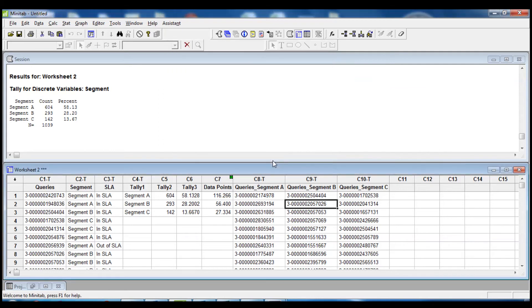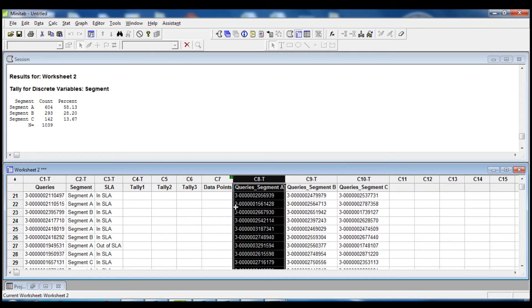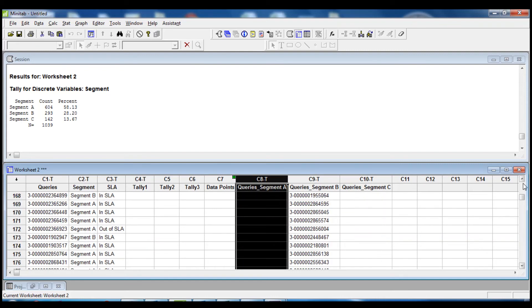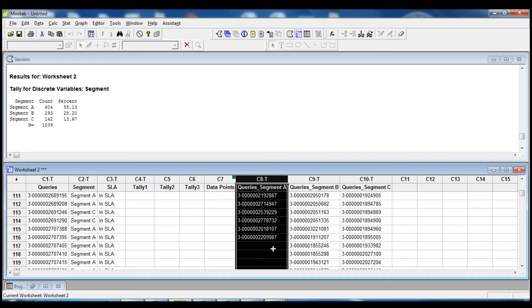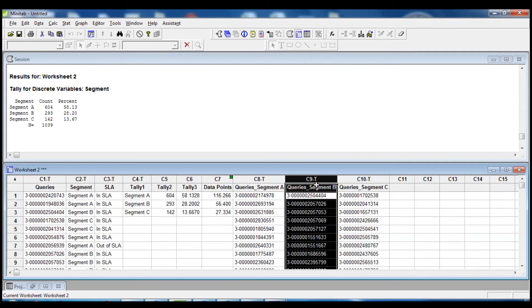When we click OK the data has been replaced. If we check column Query Segment A we should have 116 data points — and yes, 116 data points confirmed. We repeat this step for Query Segment B and Query Segment C.